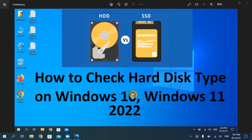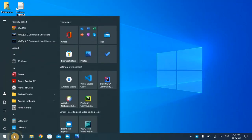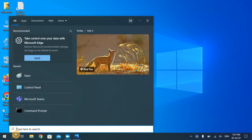Hello everyone, welcome back to my YouTube channel. In today's video, I'm going to show you how to check the hard disk type on Windows 10 or Windows 11. So let's start. First of all, open the